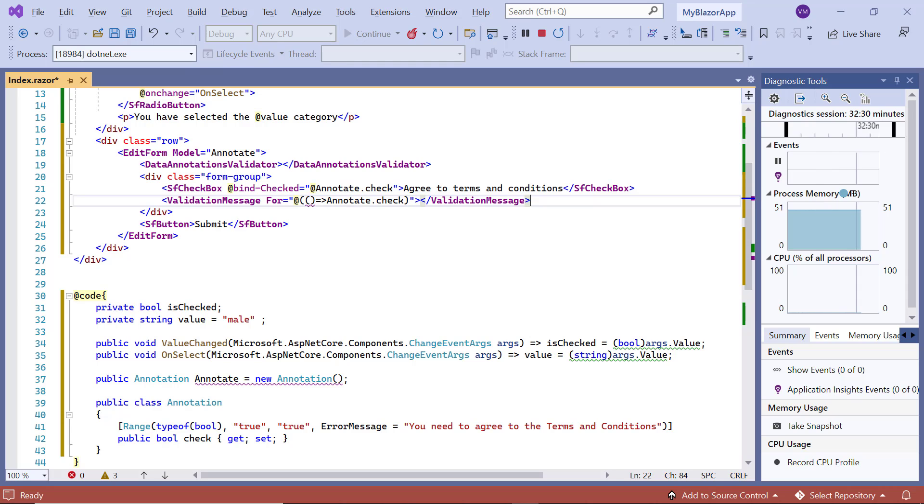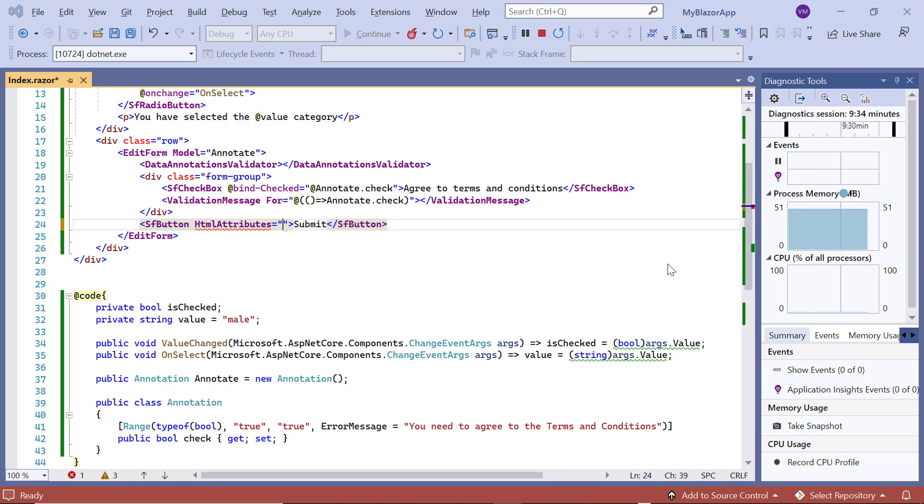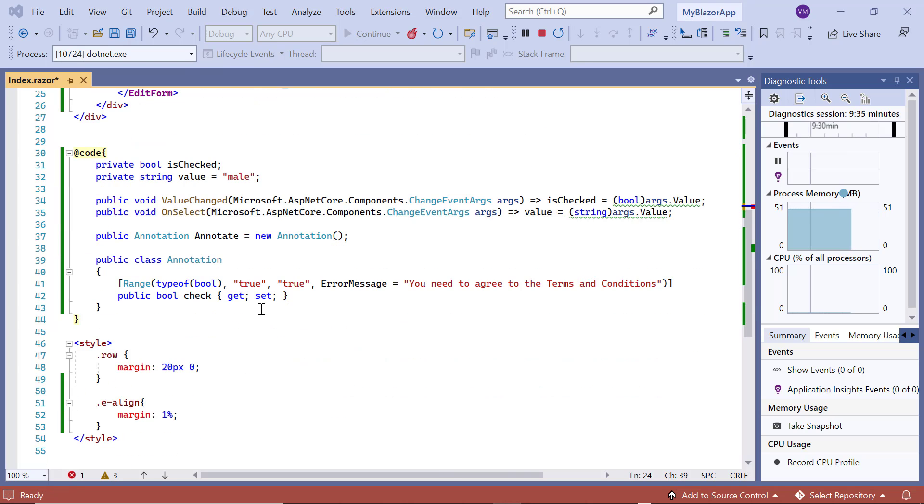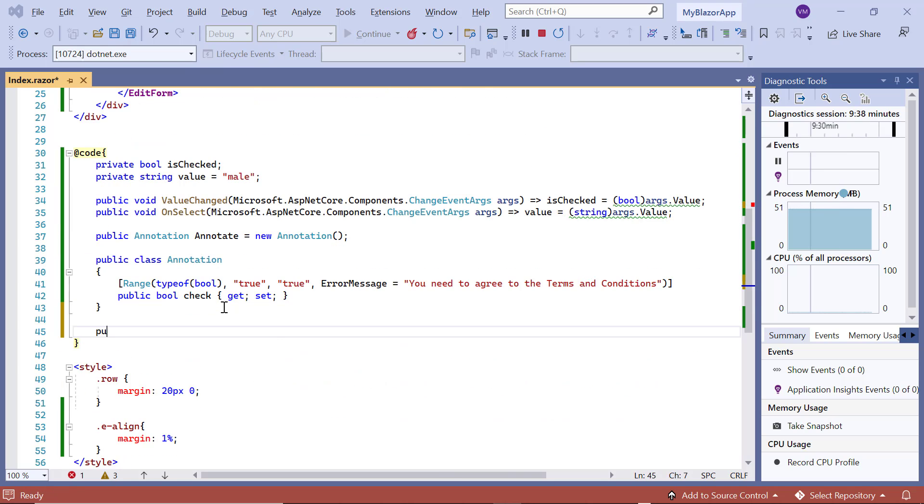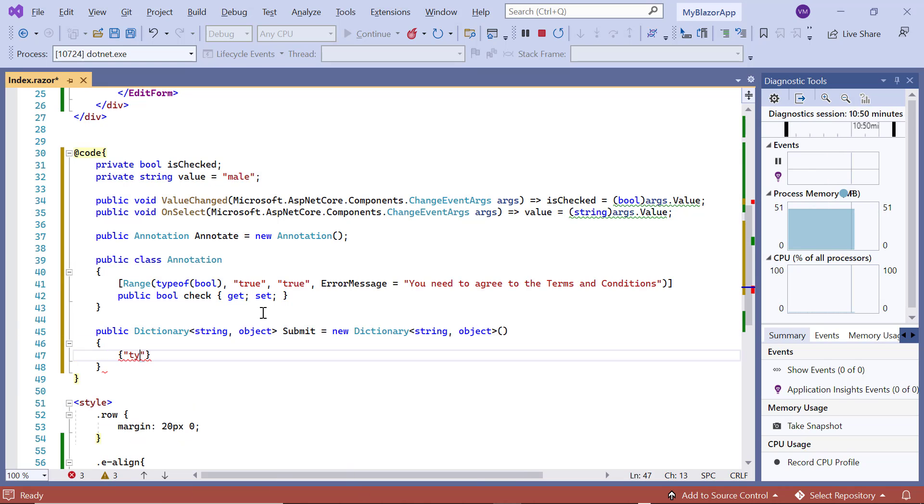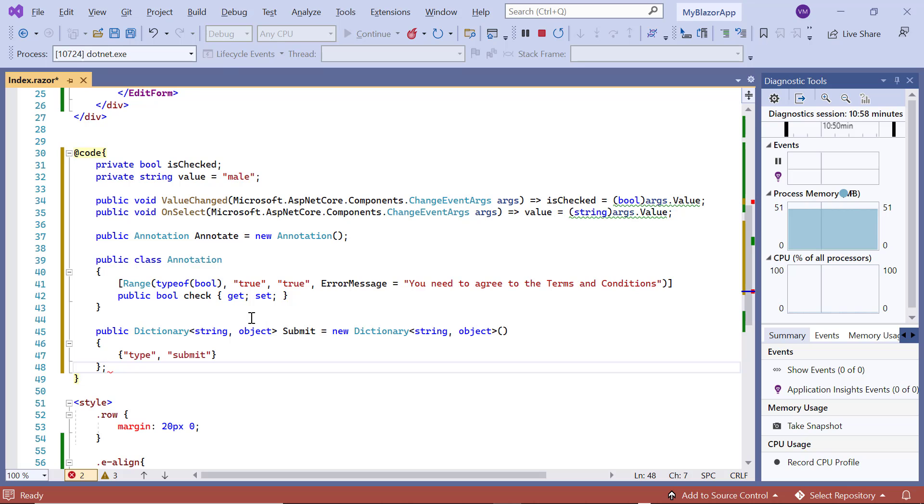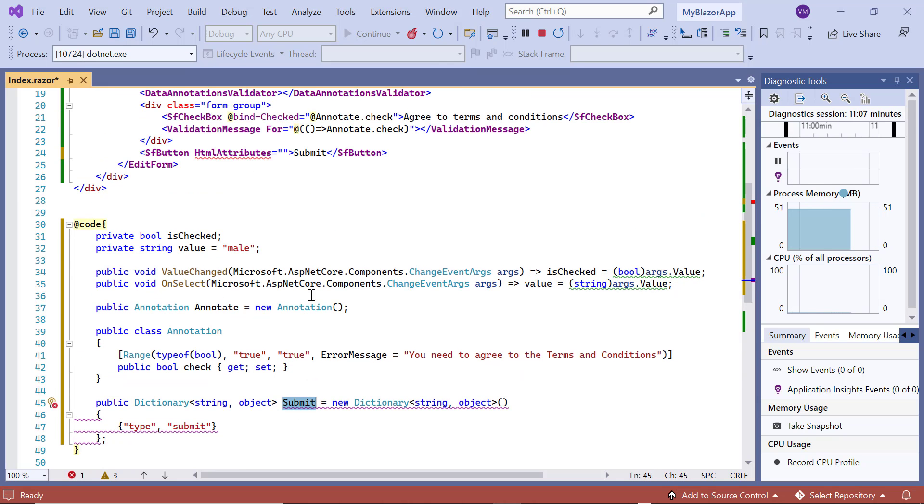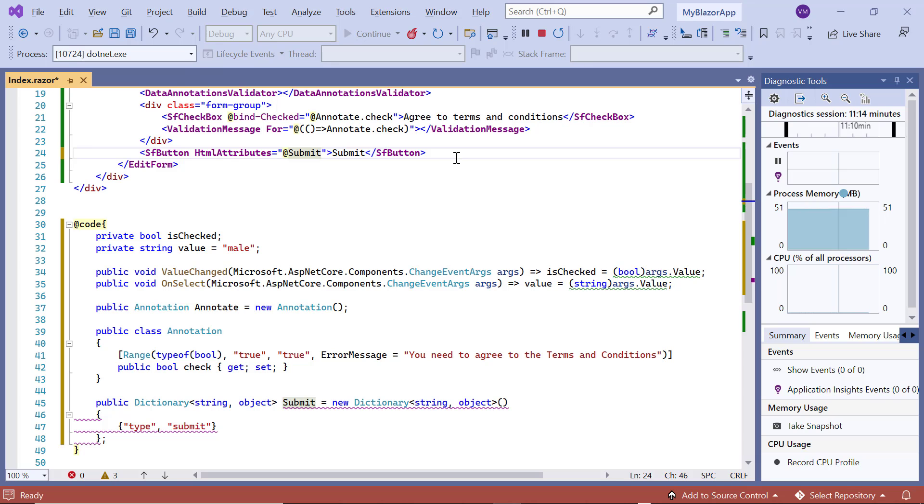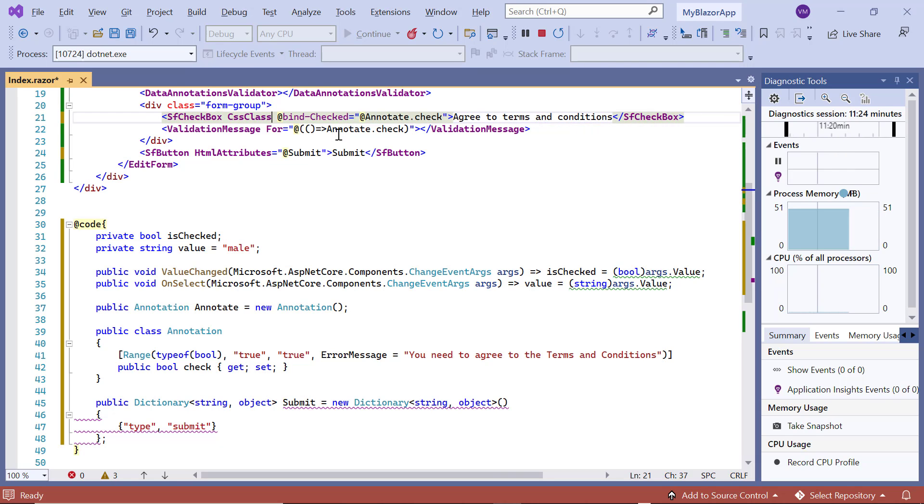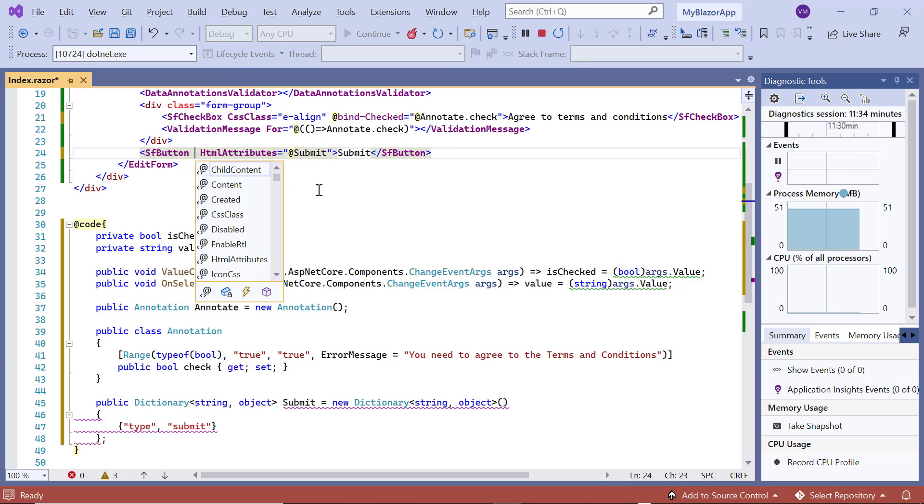Next, in the button, we add the HTML attributes property to specify the button type. In the code section, I define a submit variable of dictionary type and set the button type attribute to submit. I then assign this submit variable to the HTML attributes property. I also add the CSS class property, e-align, in the checkbox and button components.